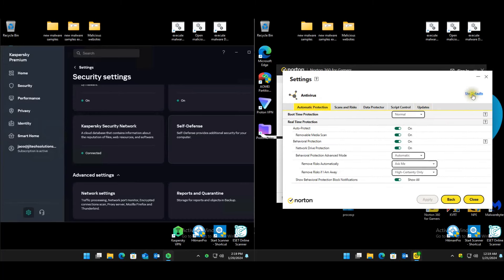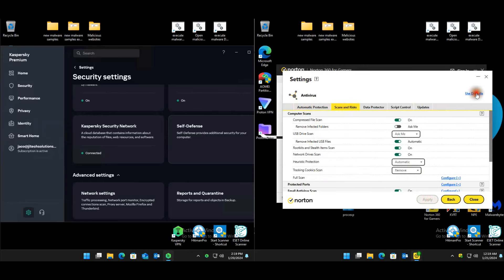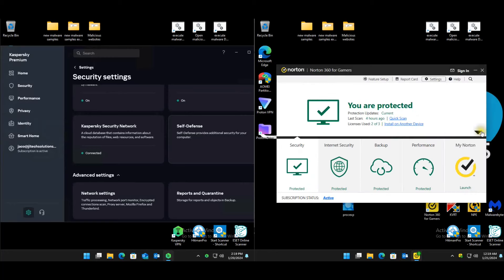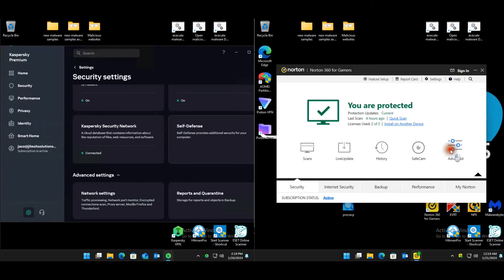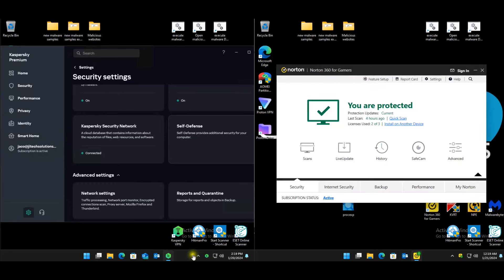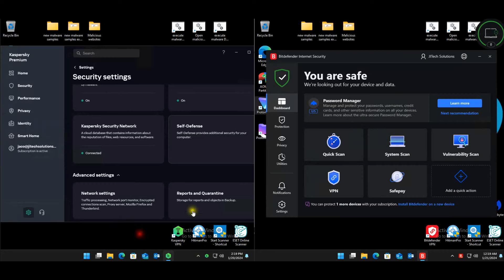Nothing really changed for Norton. Any spam, exploit, back-and-save settings — not changing those. Advanced settings look fine. That's that for Norton.